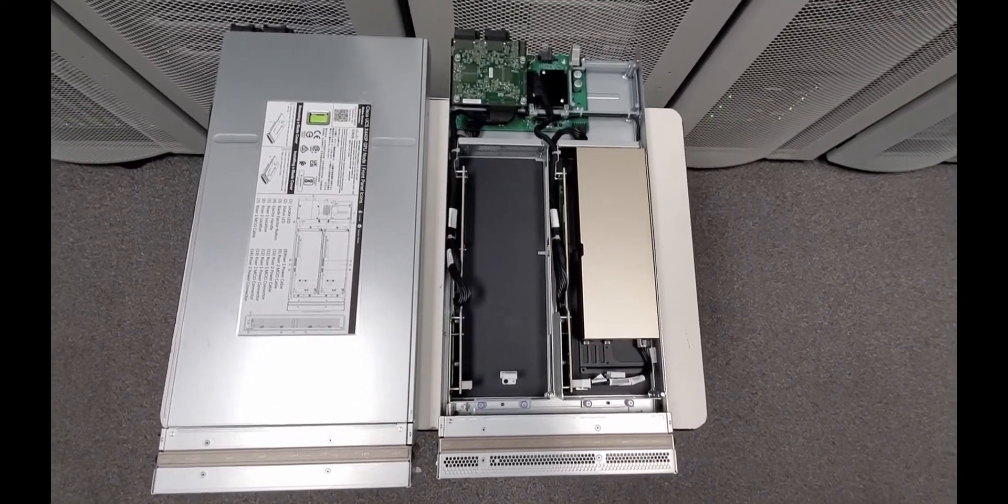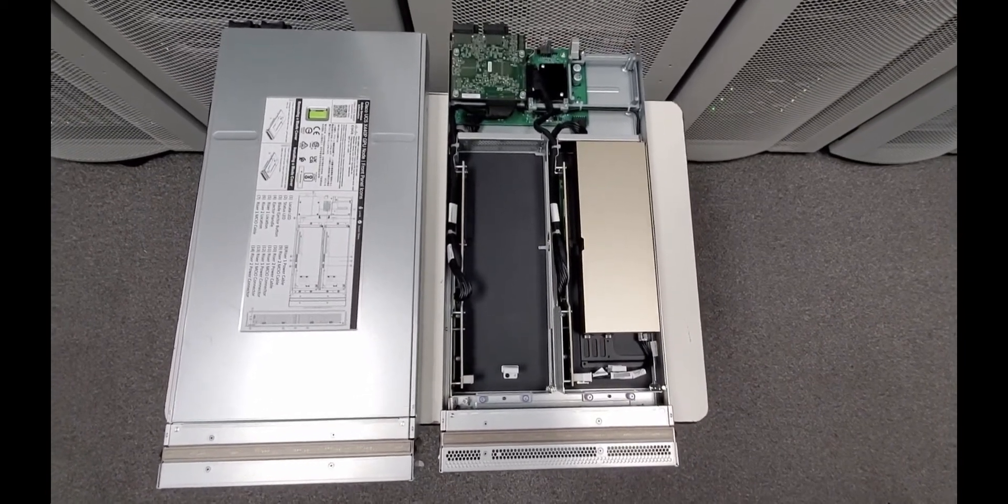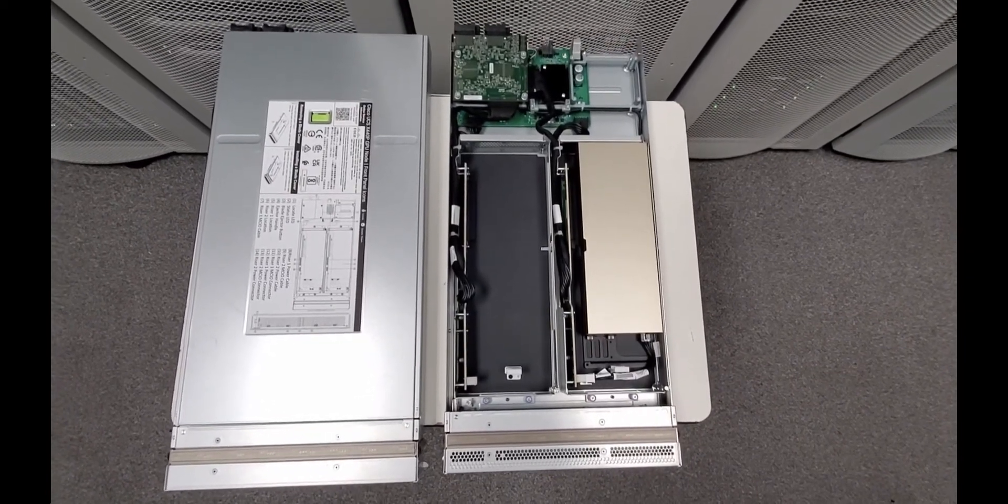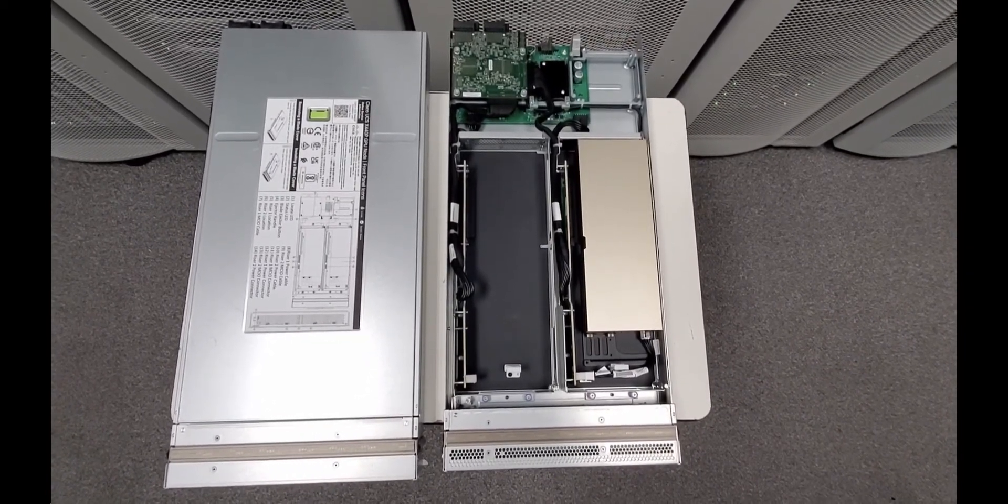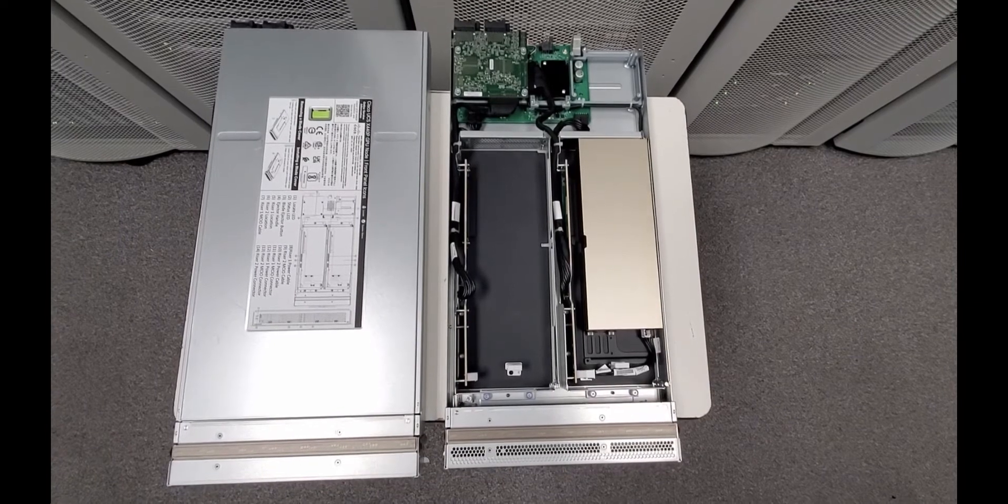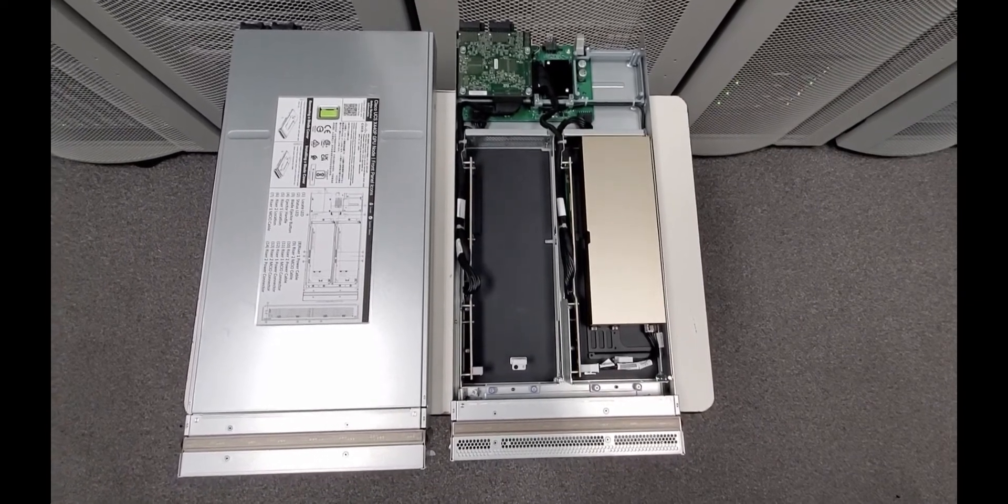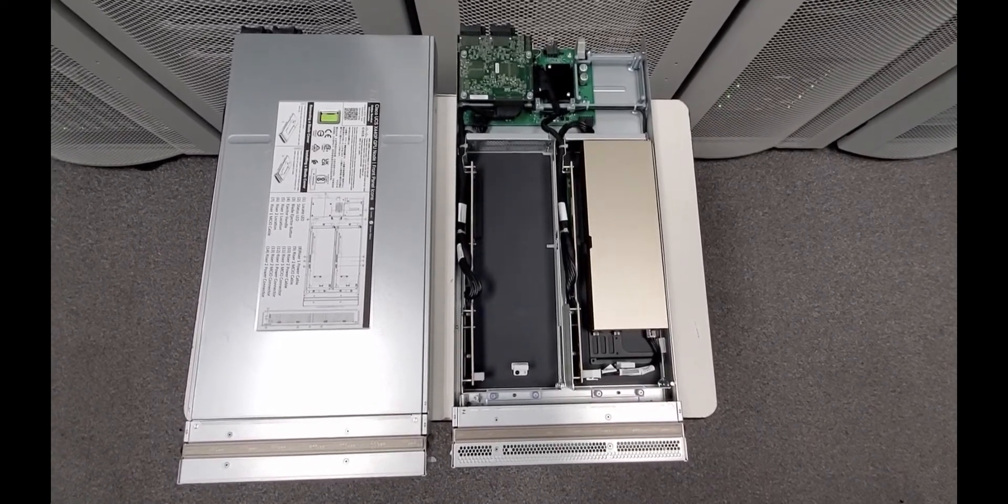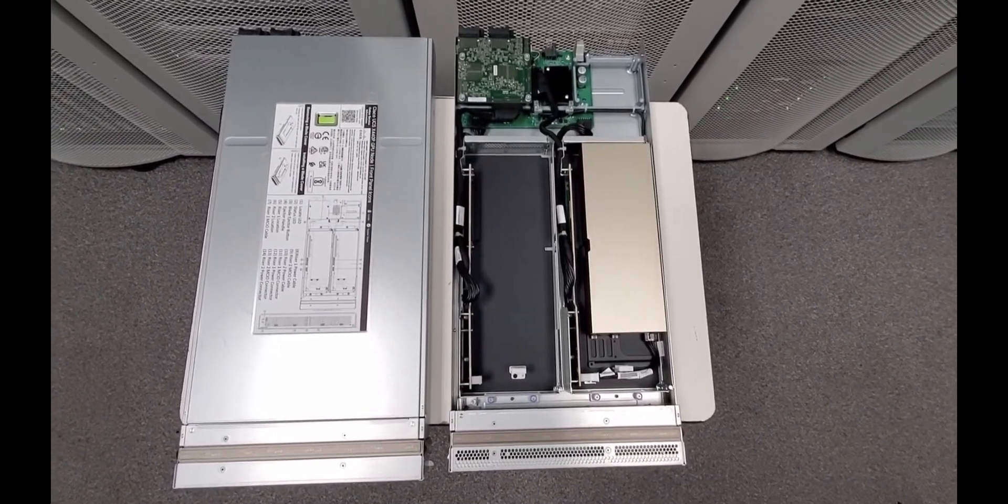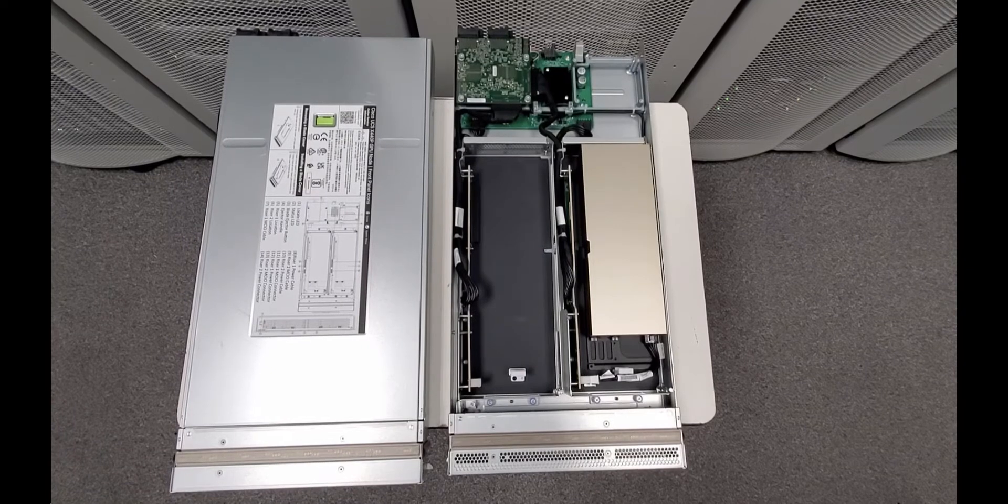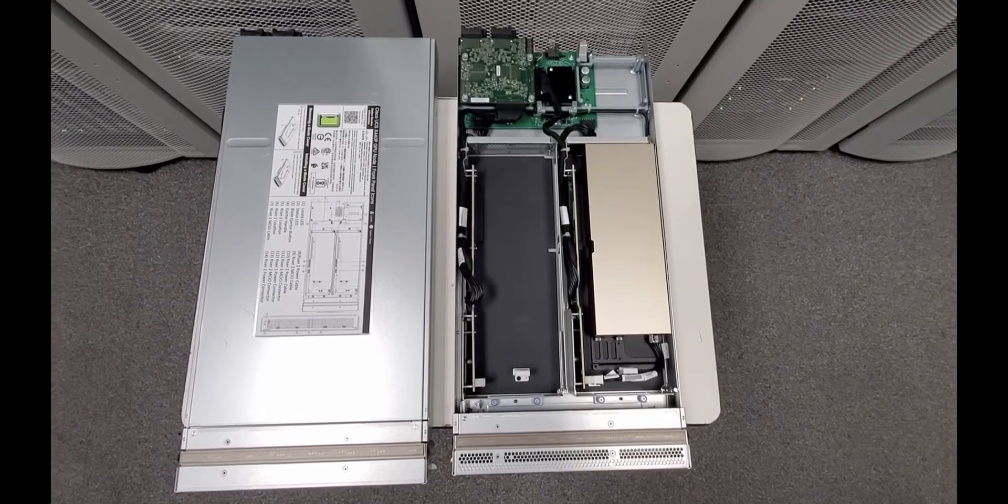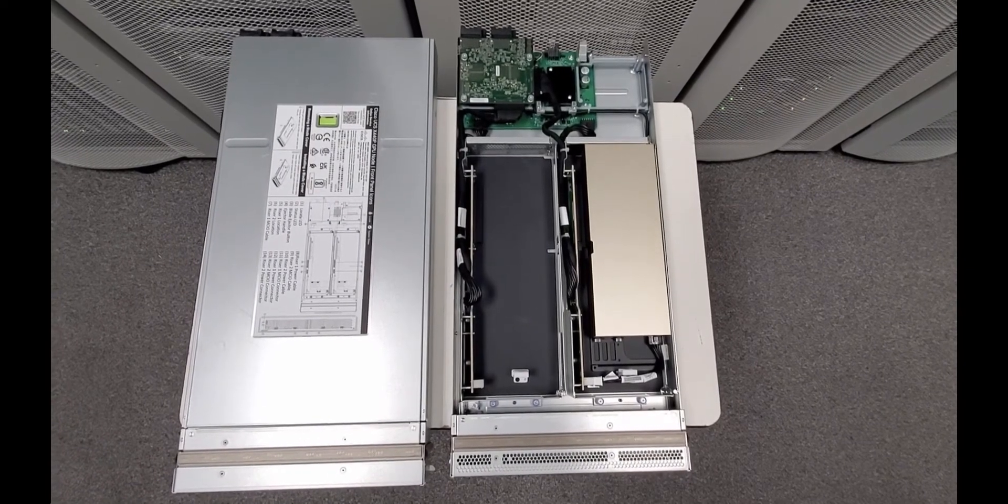As you see here, the process is very simple due to the modularity of the UCS X-series platform. There is no need to go through complex tasks such as dealing with cables, additional power requirements, etc.